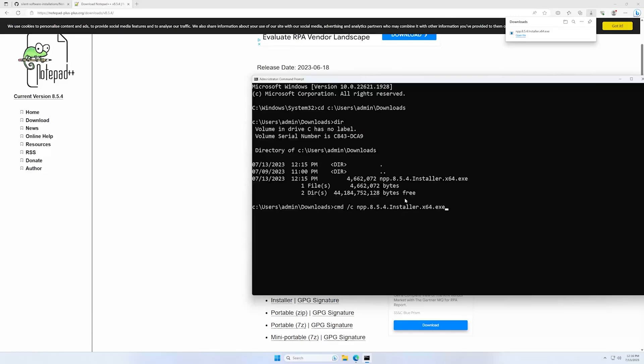And the only thing we need to do is to add /S capital.